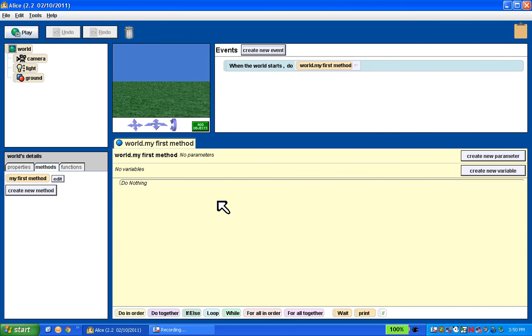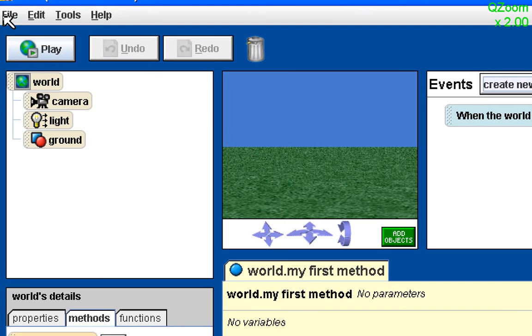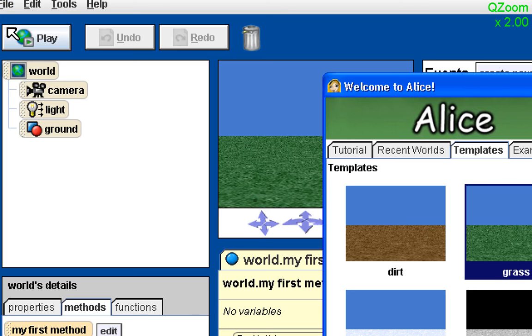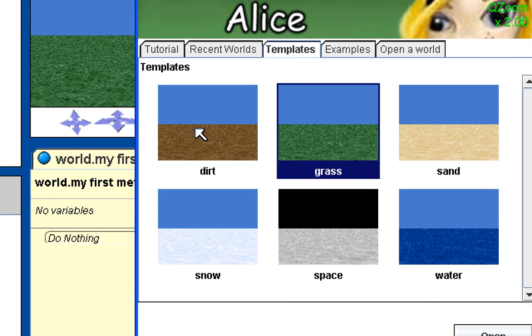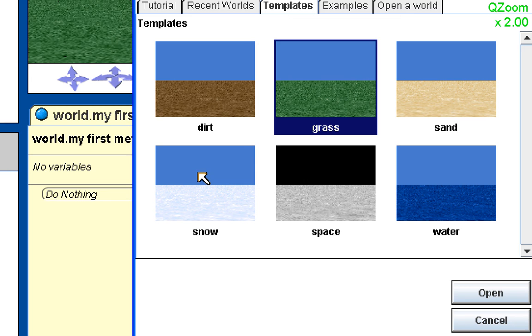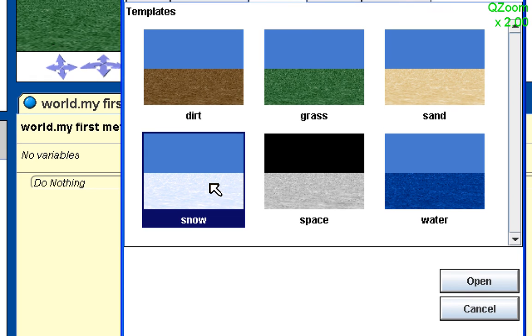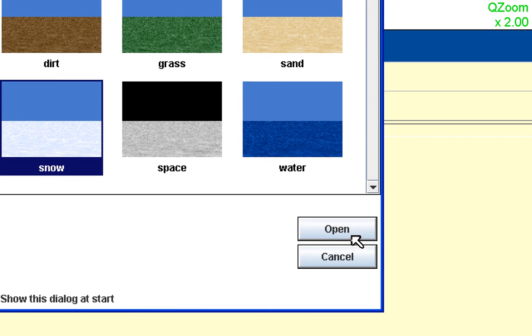I'll zoom up here, go up to file, and say I want a new world. I'm going to go to my templates here and I want to pick a snow world for this particular exercise. So I'm going to click on the snow world and I'm going to click open.